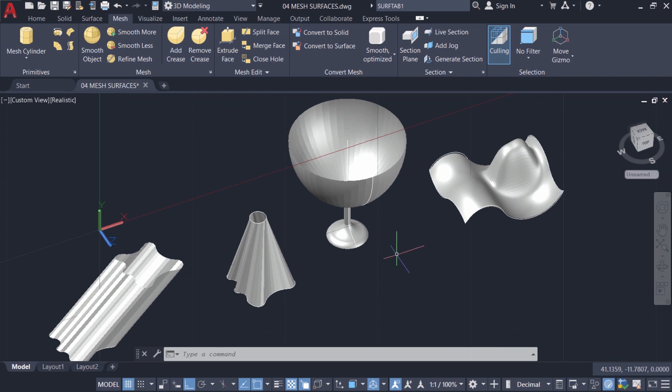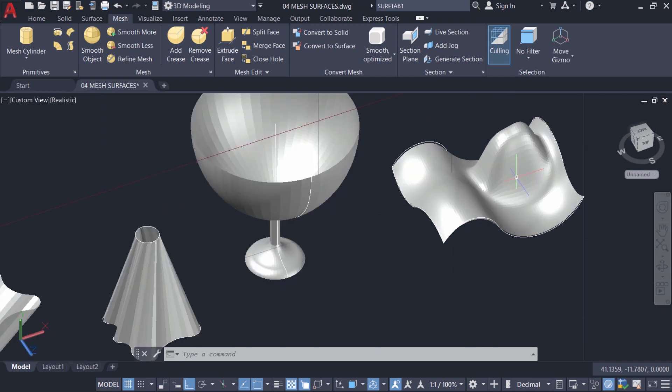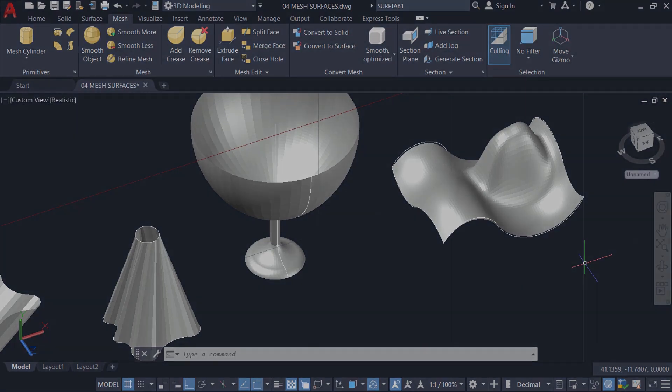In the next tutorial video, we will see an interesting application of the Edsurf command. And we will create a hull shape of a boat using this command.